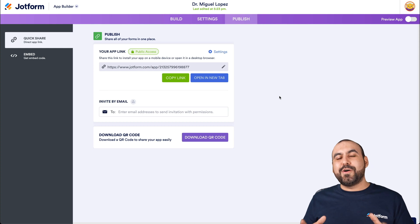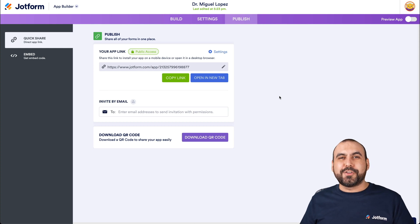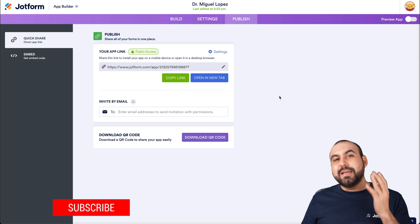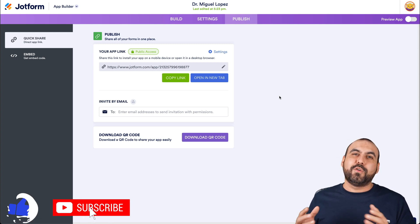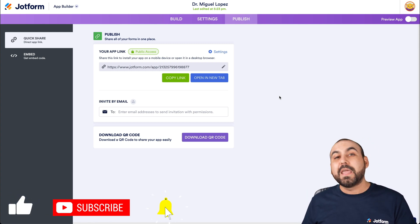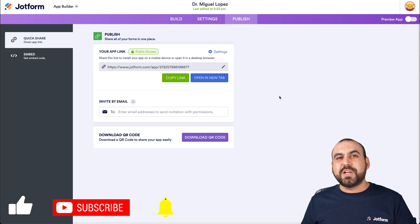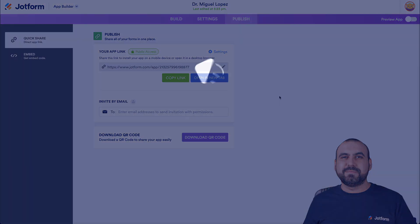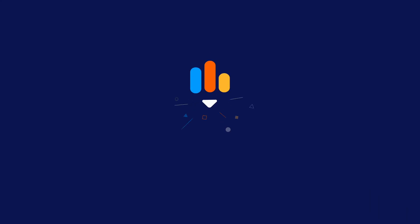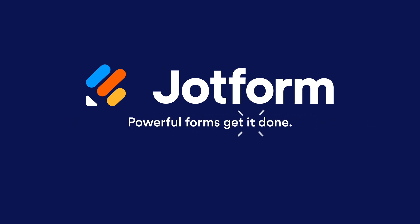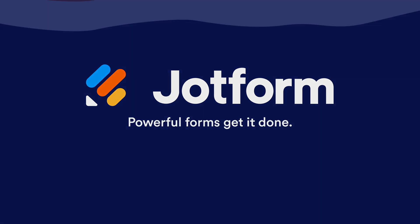That is how you build a doctor's app on JotForm. Like I mentioned at the beginning, even a doctor can build an app on JotForm because it's a no-code drag and drop builder. We thank you all for watching and we'll see you on our next tutorials.